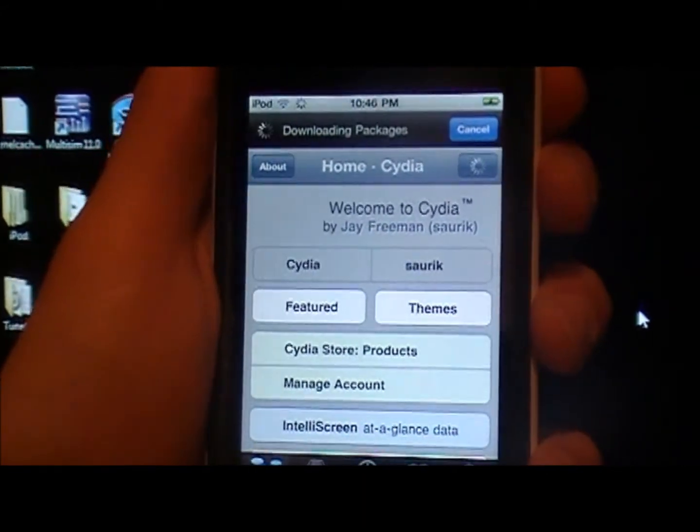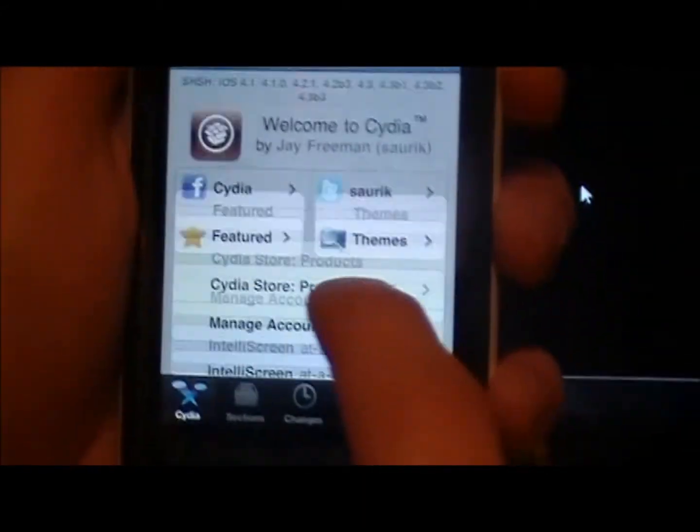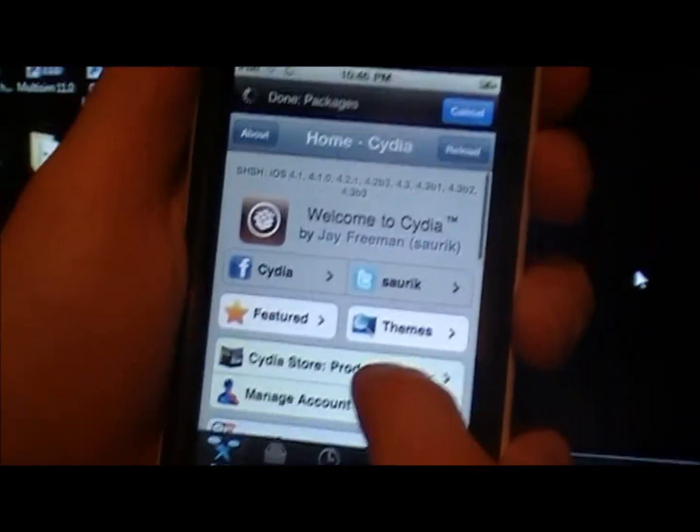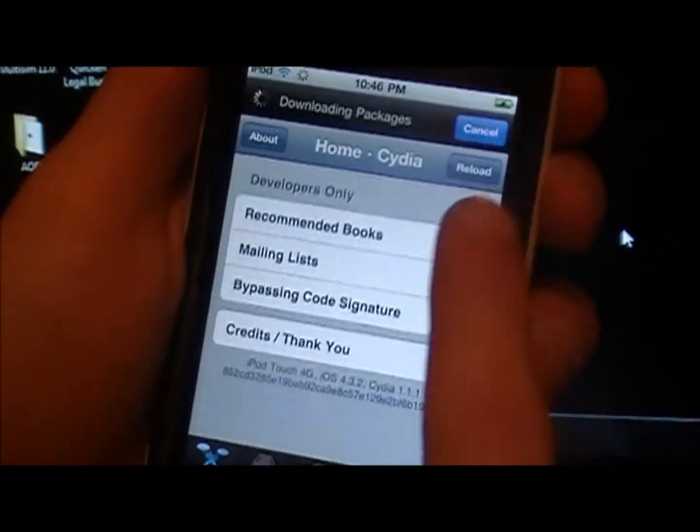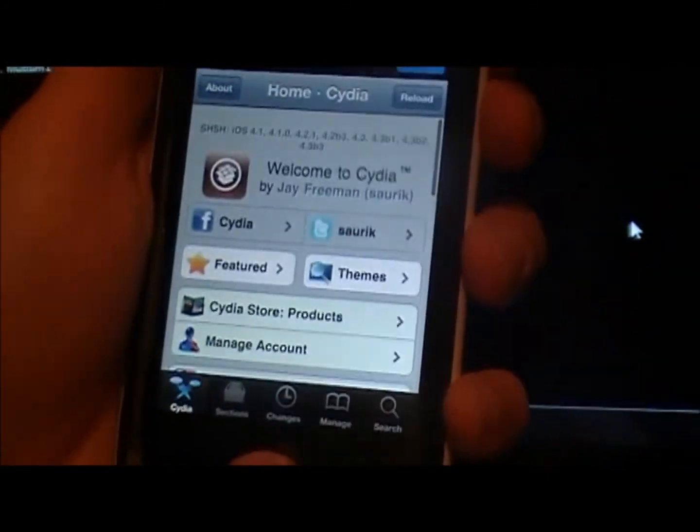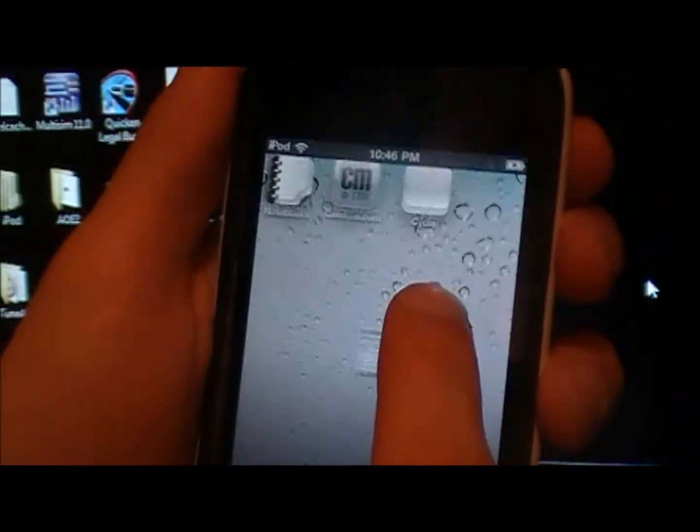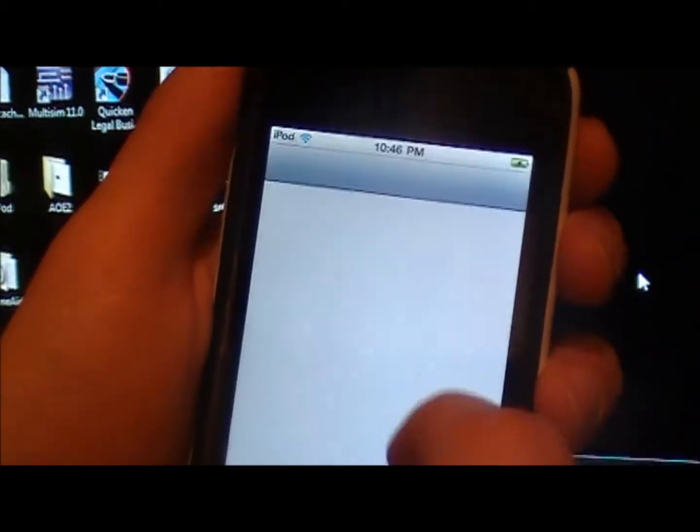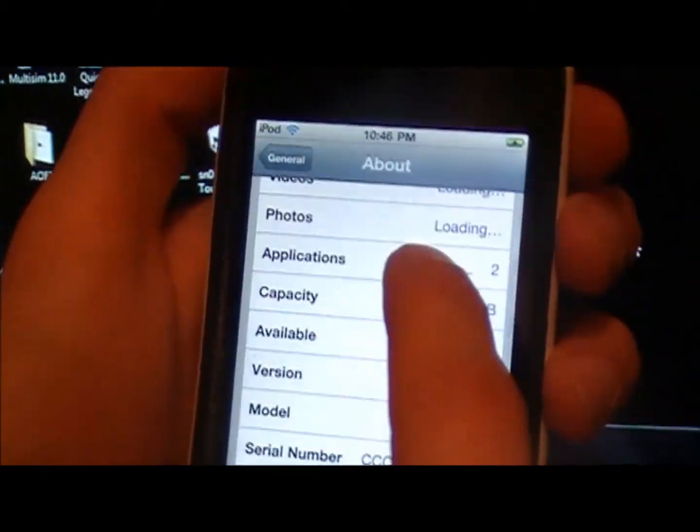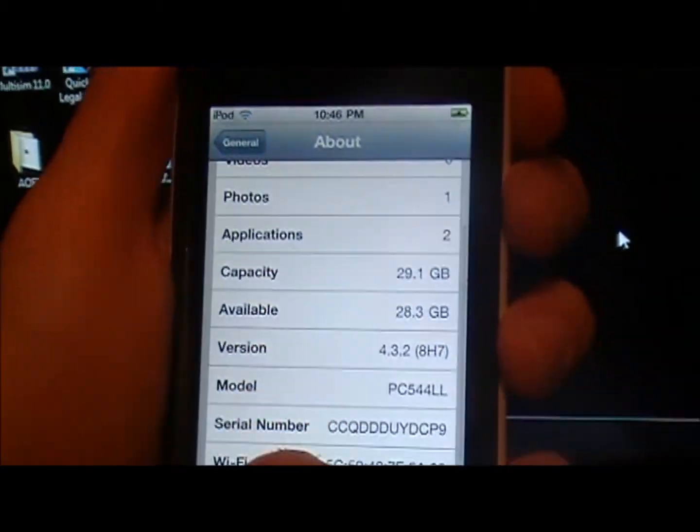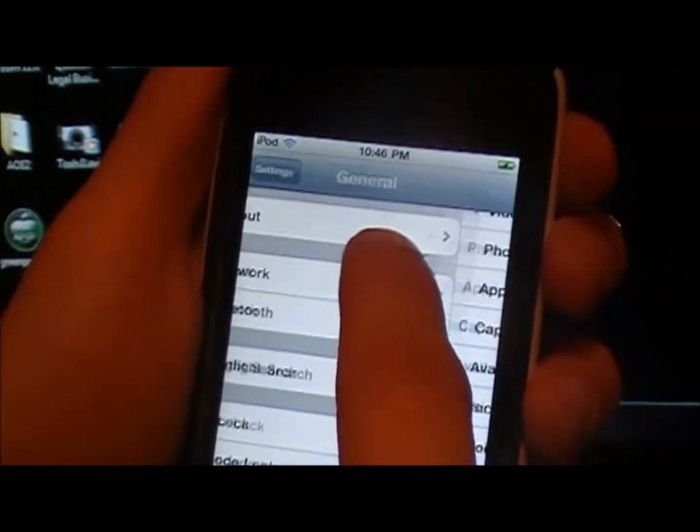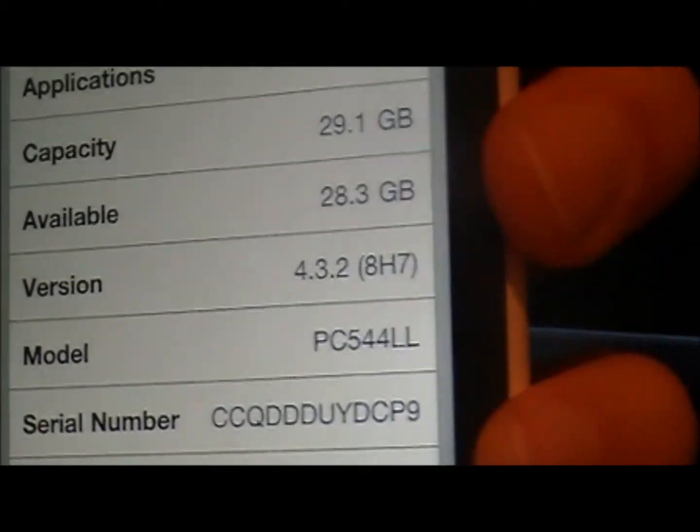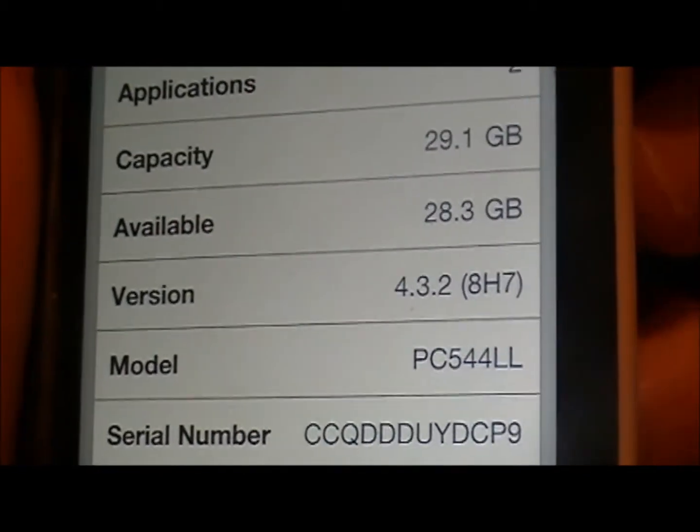And it will load just like this. See, there's the home page of Cydia. And it is good to go. And just to show you one more time that I am running the 4.3.2 newest firmware. Going to about there, 4.3.2.